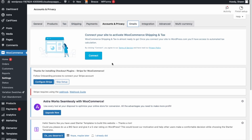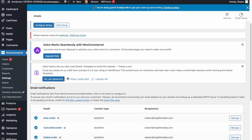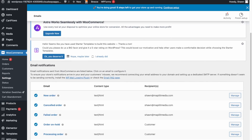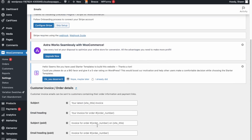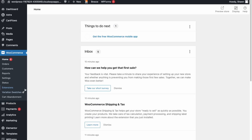Under Emails you can manage the email notifications that customers receive when they place an order. Notifications for admins include new order, canceled order, and failed orders. Customer-facing notifications include the customer invoice — you can manage that email, view its contents, and edit it freely. Once all these are configured, your store is set up.